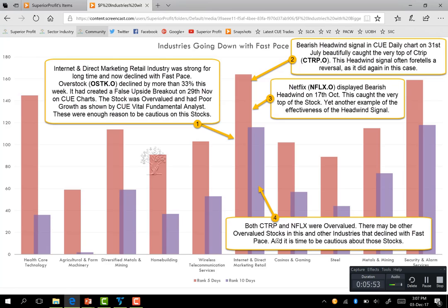There may be other overvalued stocks in this internet and direct marketing retail industry, as well as in other industries like healthcare technology, agricultural farm machinery, diversified metals and mining, home building, etc. All these industries declined with fast pace, and it is time to be cautious about stocks in these industries.